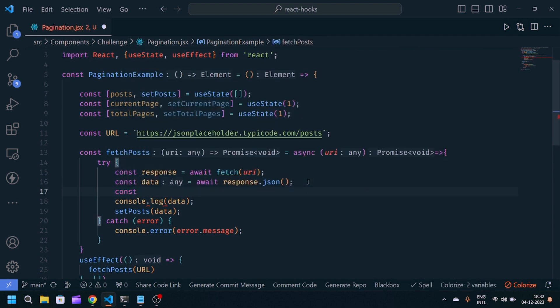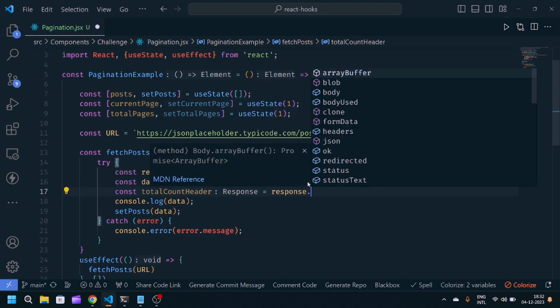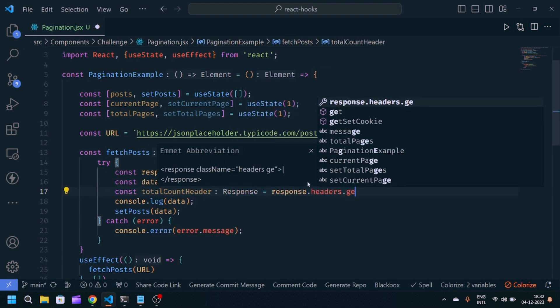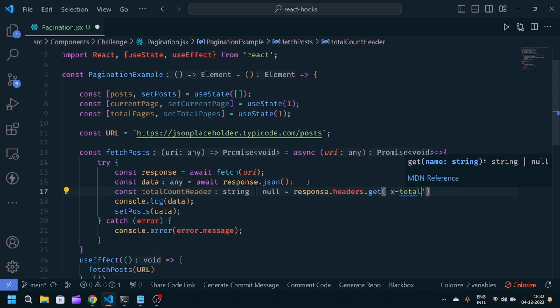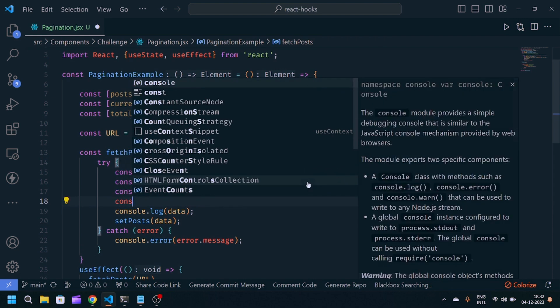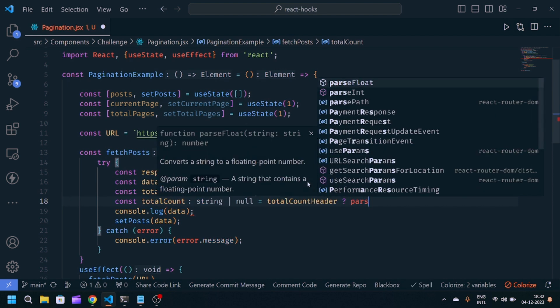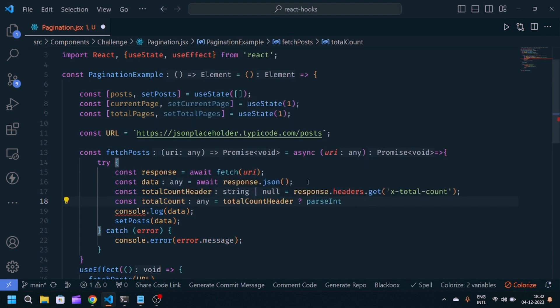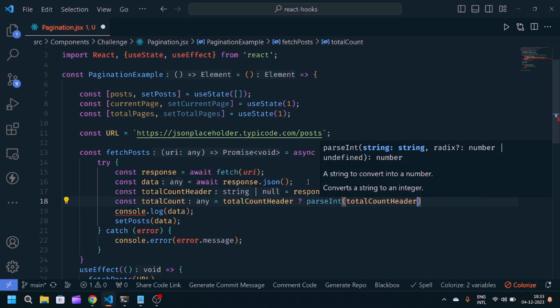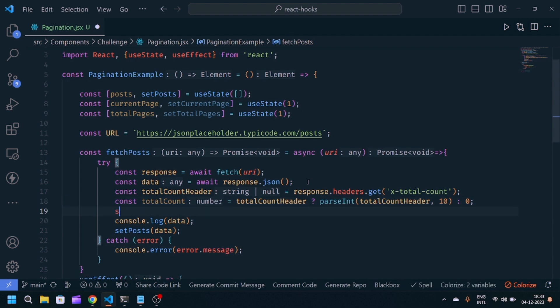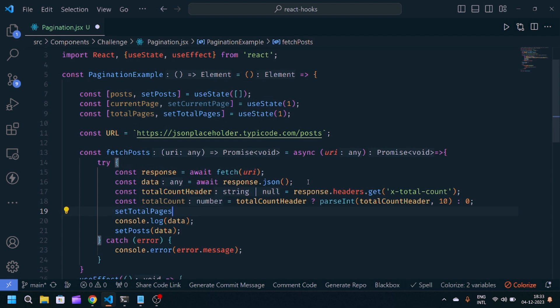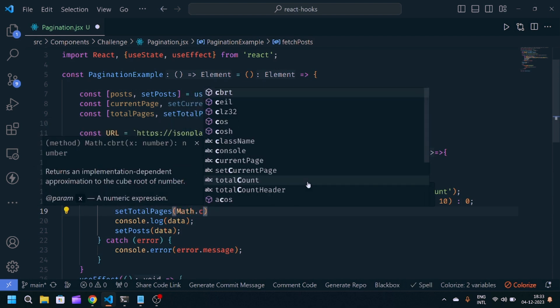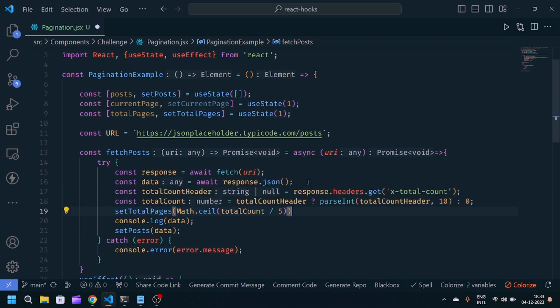We'll make one variable, const totalCountHeader equals response.headers.get x-total-count. Another variable, const totalCount equals totalCountHeader if present, then parseInt totalCountHeader 10, otherwise zero. Now we'll update setTotalPages to Math.ceil totalCount divided by five. We'll initially show five array of users.